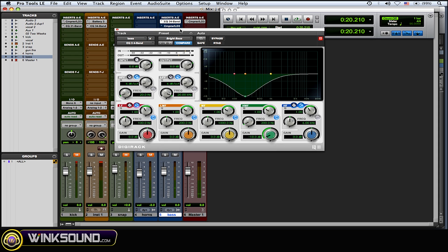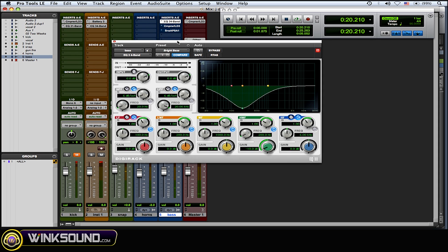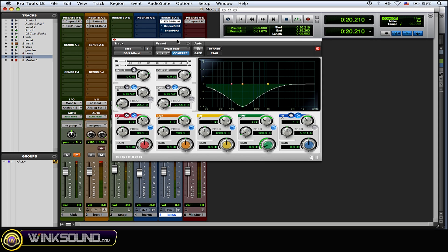Now this is essential for mixing, so you could really A/B between whatever changes that you make. You can also use this compare function within any plugins that you have in Pro Tools. It's really cool.